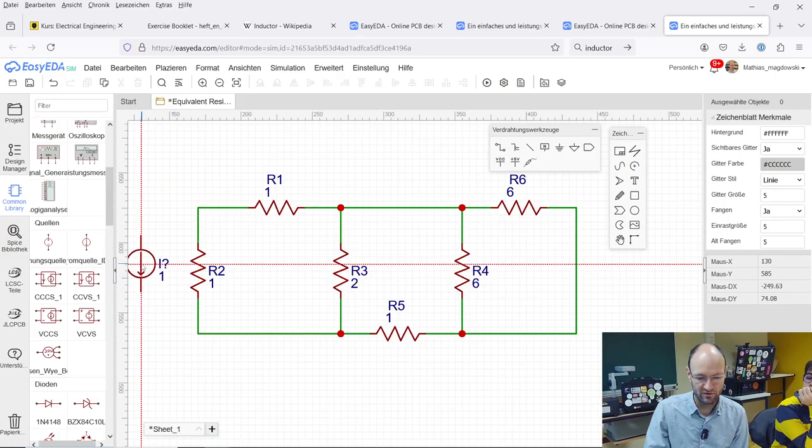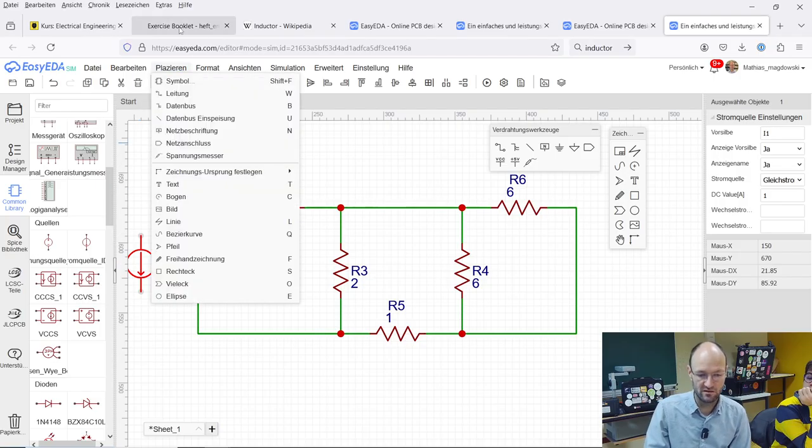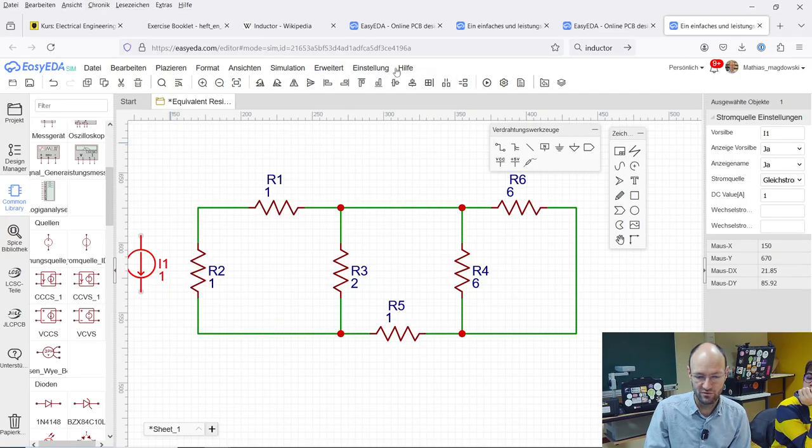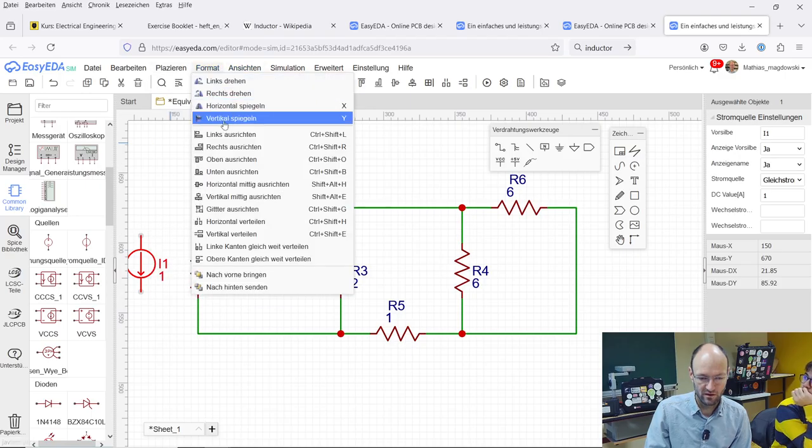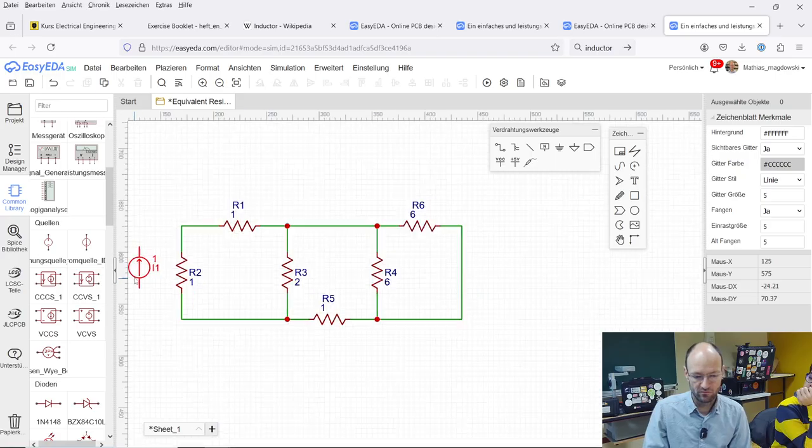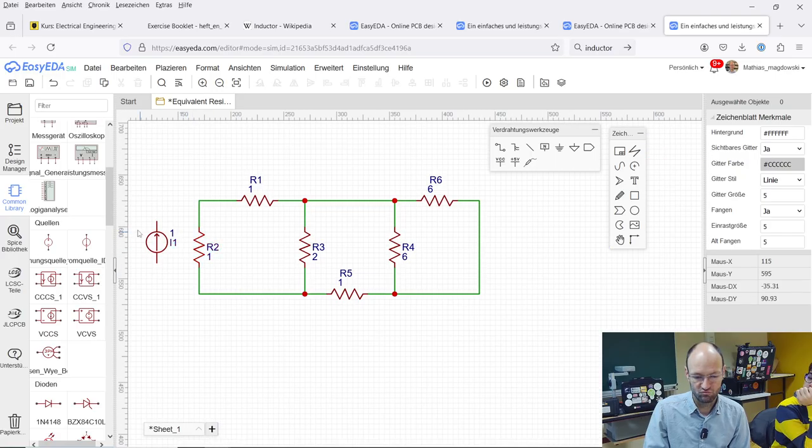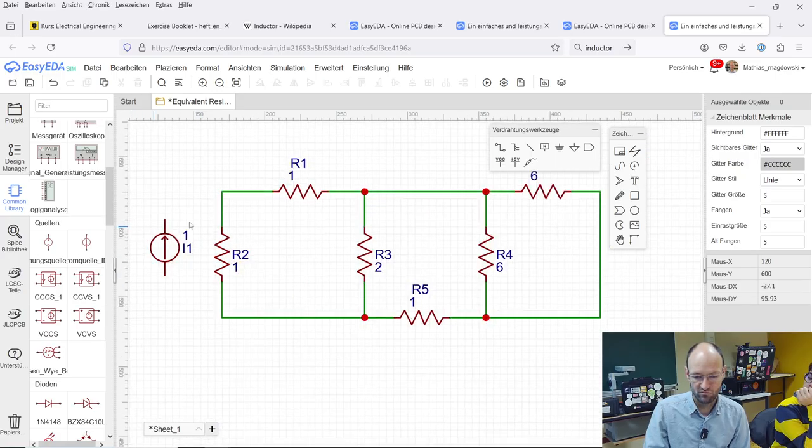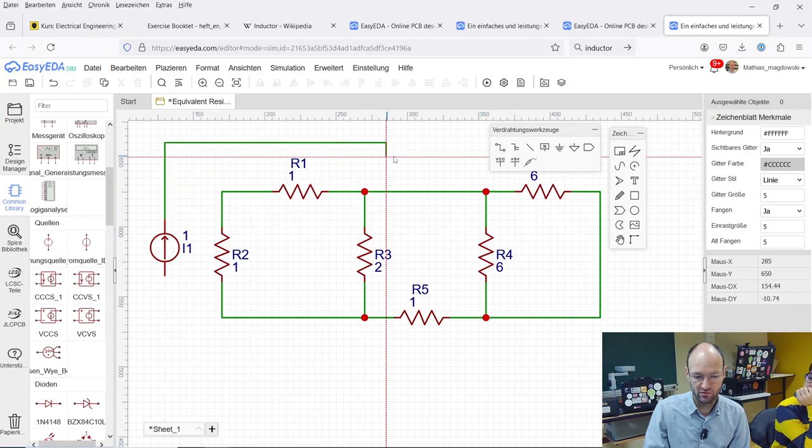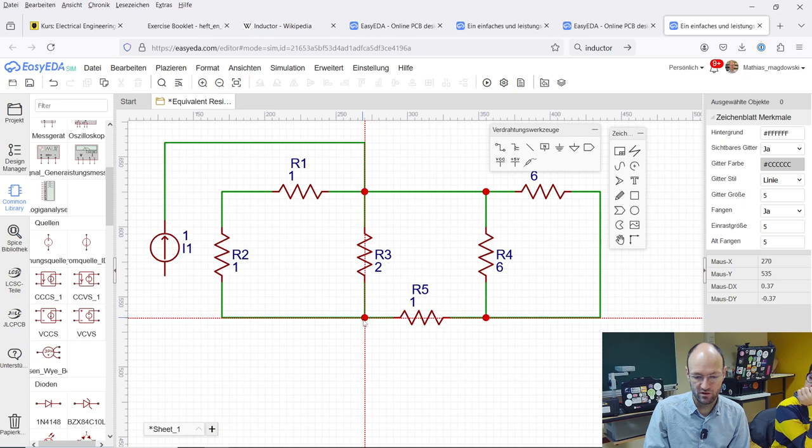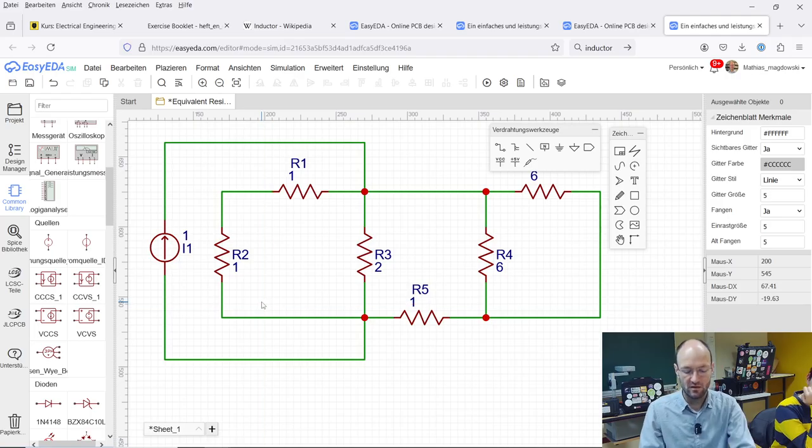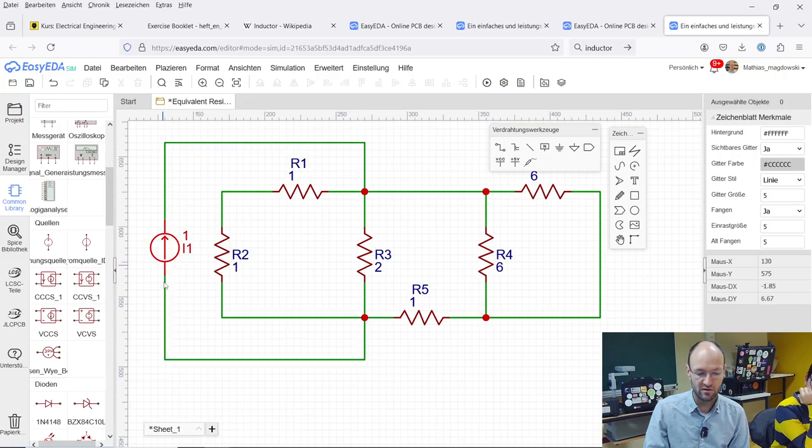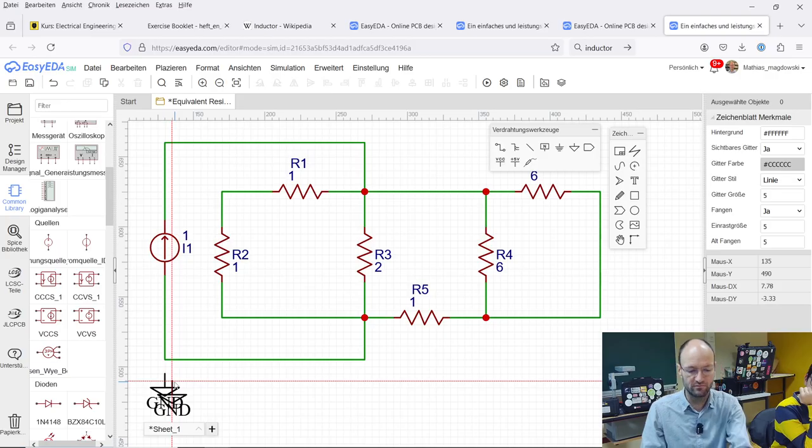I will place the current source on this side and I will rotate this. Wrong menu. So I can flip it vertically. Let's zoom in a bit to a different place. If we wire the current source to our input node and wire the output node also back to the current source, then we should be fine. And we need to set this lower node of the current source to ground. So I will place a ground here.